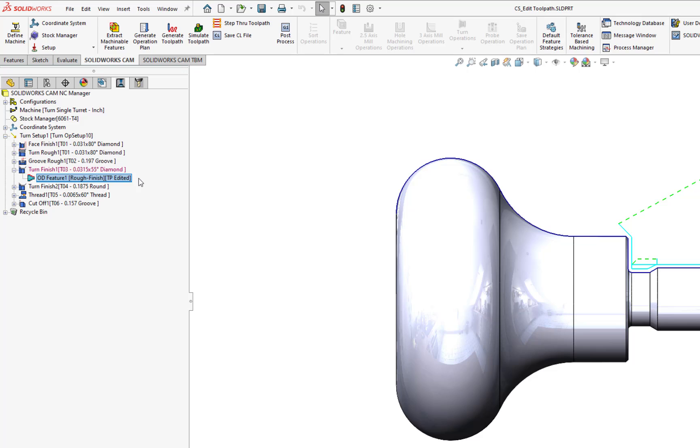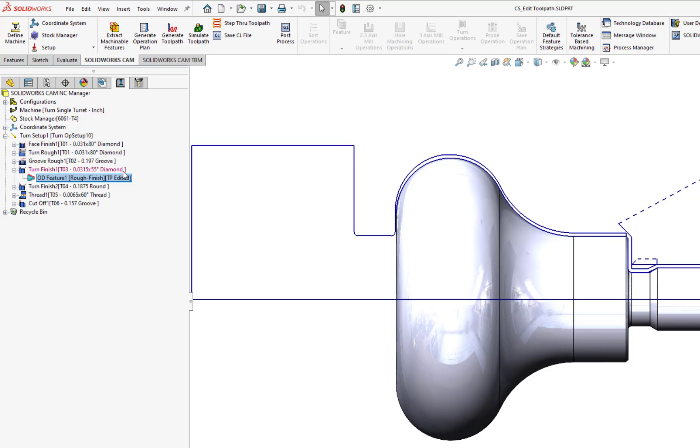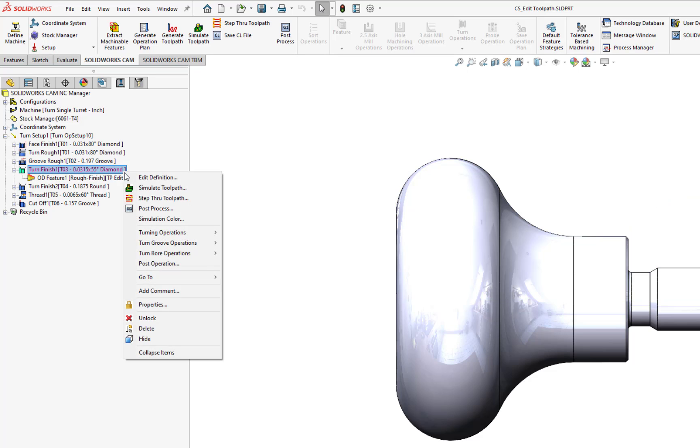For those of you who want to unlock a locked operation, right mouse button click on the operation, and then select Unlock.